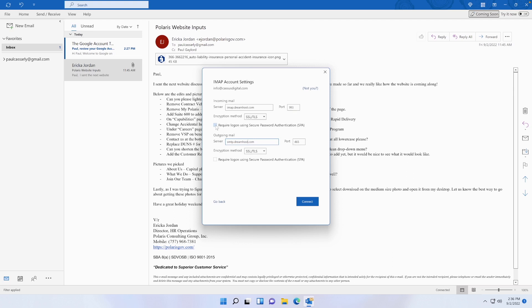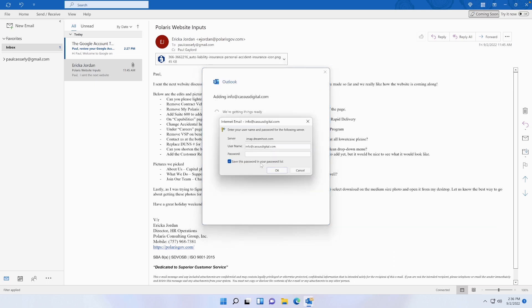Now what it's going to do is I'm going to enter the password that I have for it, and it's going to try and ping the DreamHost server once I press OK.